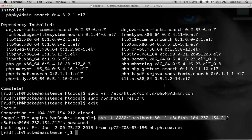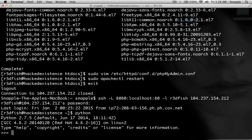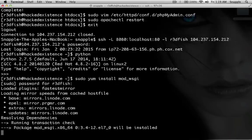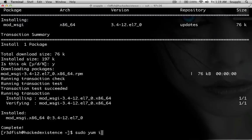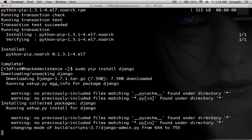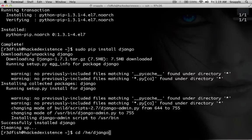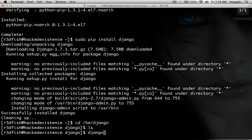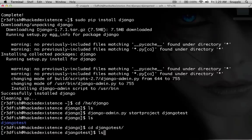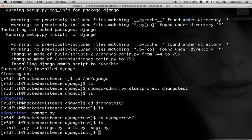Next we're going to install Django. We run Python to check the version — we've got 2.7.5, that'll work with Django. The first thing we'll do is install mod_wsgi, which is the link between Apache and Python: sudo yum install mod_wsgi. Then sudo yum install python-pip, and then sudo pip install django. We'll cd to /he/django and run django-admin.py startproject djangotest. You can see there's a djangotest folder with manage.py and another folder called djangotest, which has the base for our website.